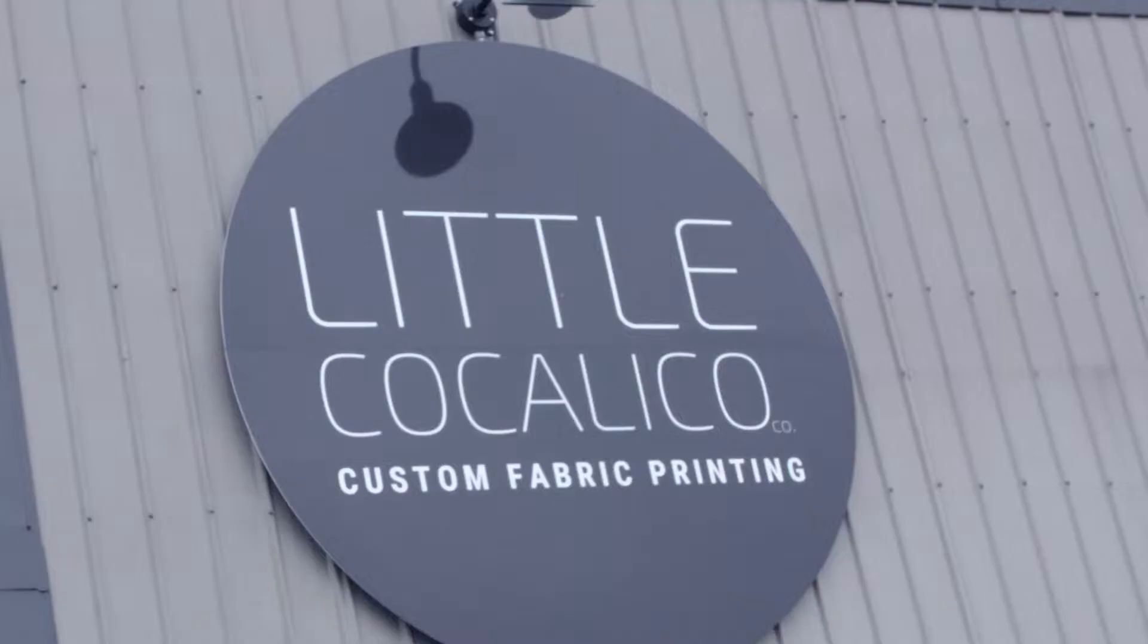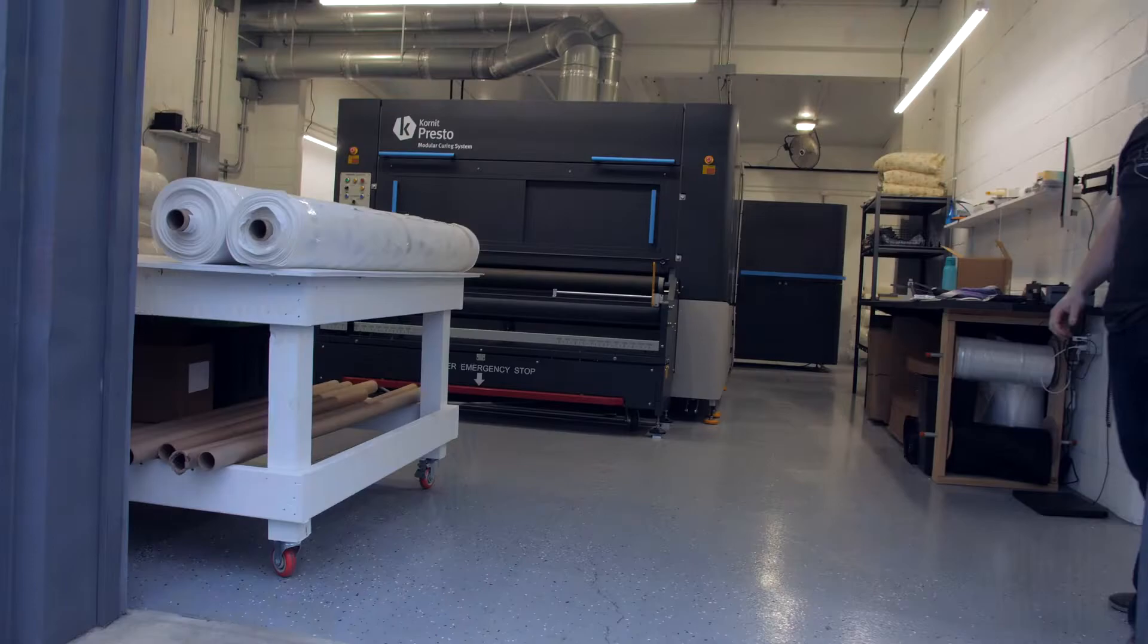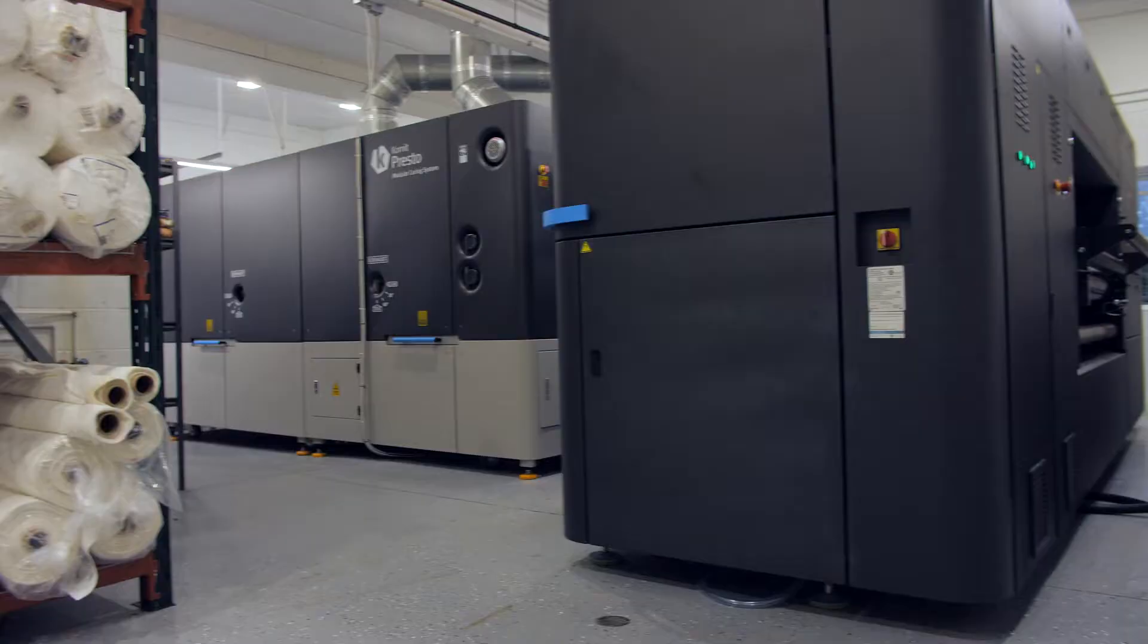I'm John Ball, owner and print shop manager here at Little Cocalico. We are located in Reinholds, Pennsylvania.